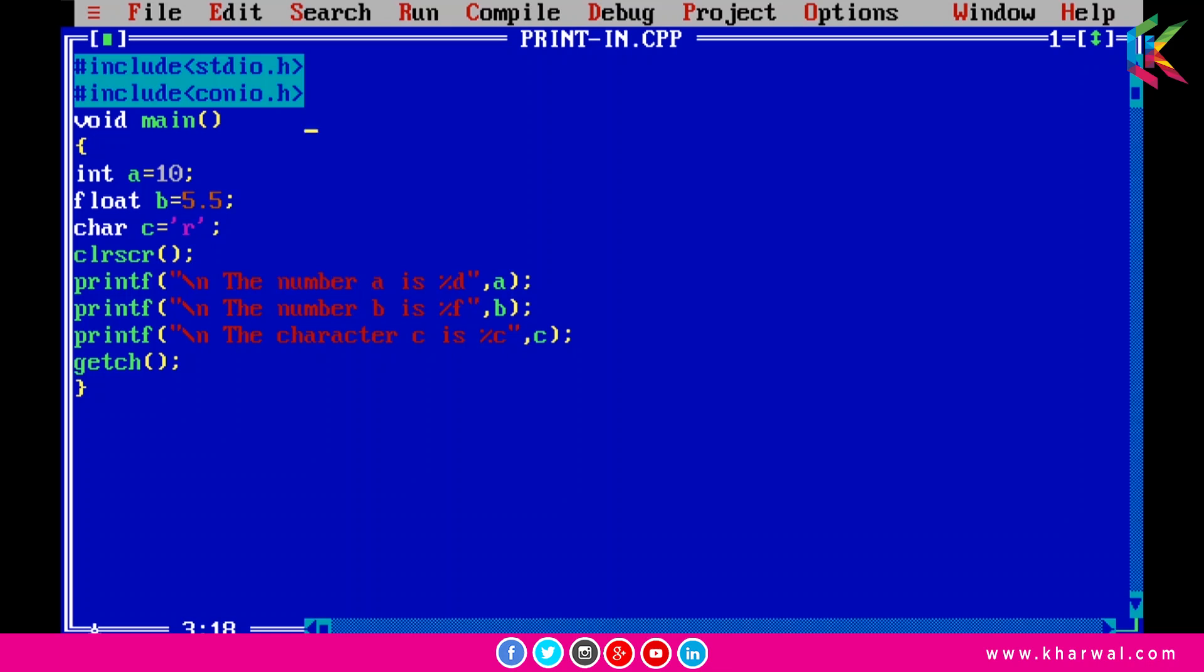If we want to print an integer number, we need to use the format specifier %d. That's why in the first statement we are using %d format specifier to print the value of a, because a is an integer variable.